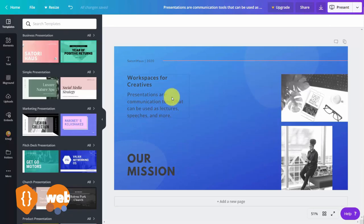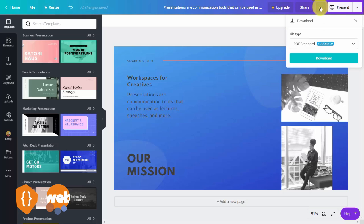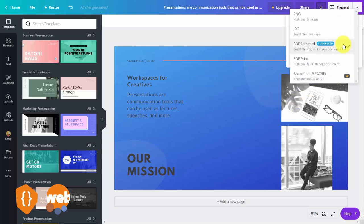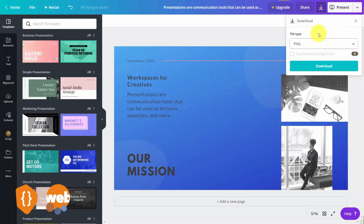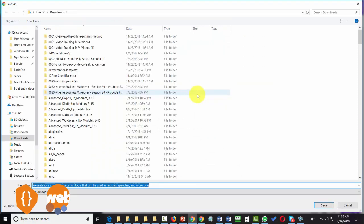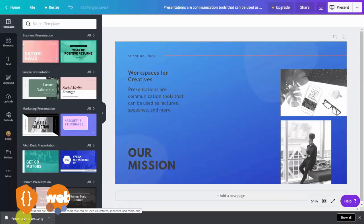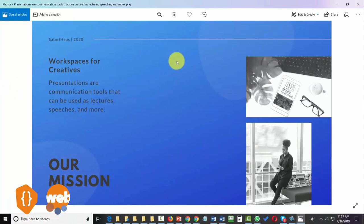Once we've finalized the design we can download the final image. Click this arrow and you'll notice formats you can use to download — as a PDF, a PNG file, a JPEG file, or a PDF print file. You can also translate this into an animation if you have Canva for Work. We're going to click the PNG option and then click the download button. Canva will prepare the design and you'll have access to it on your hard drive to view the image.